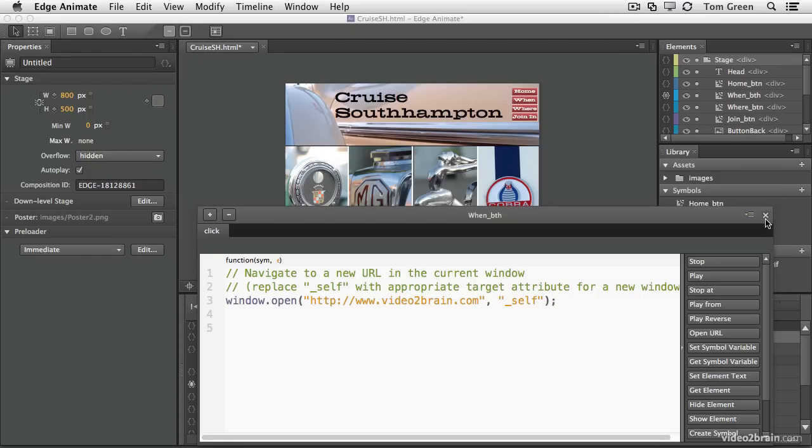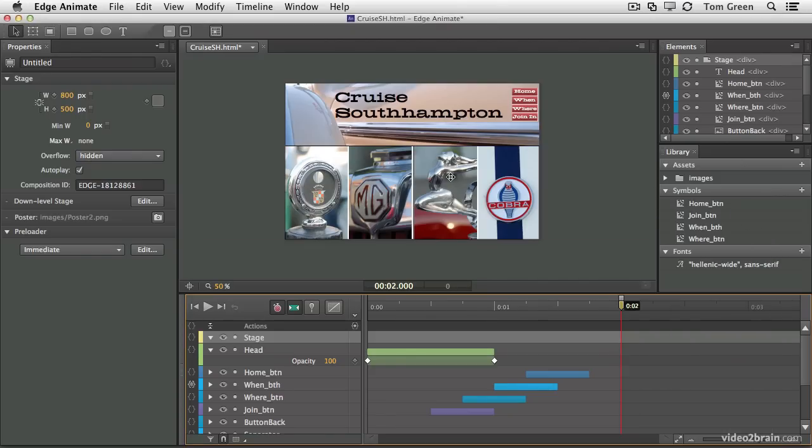Rather than simply launch the application, Adobe decided that it would develop the product and let the community kick the tires and critique the app during the entire development process. The process started with the Bare Bones release in August of 2011, and at roughly the rate of a new revision every six weeks, the application, based on user input,